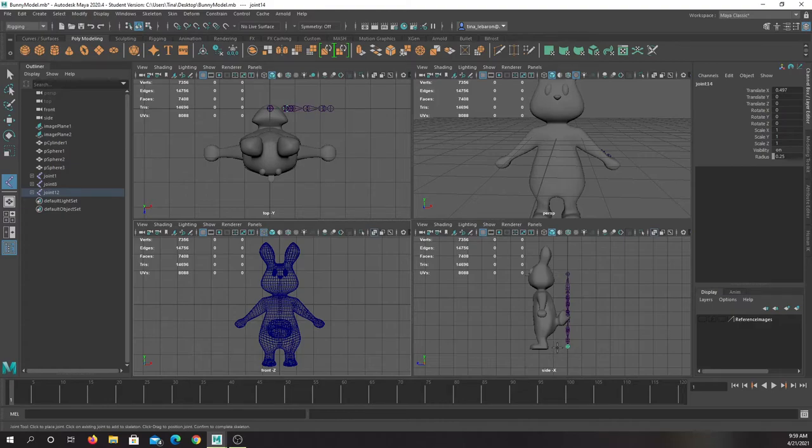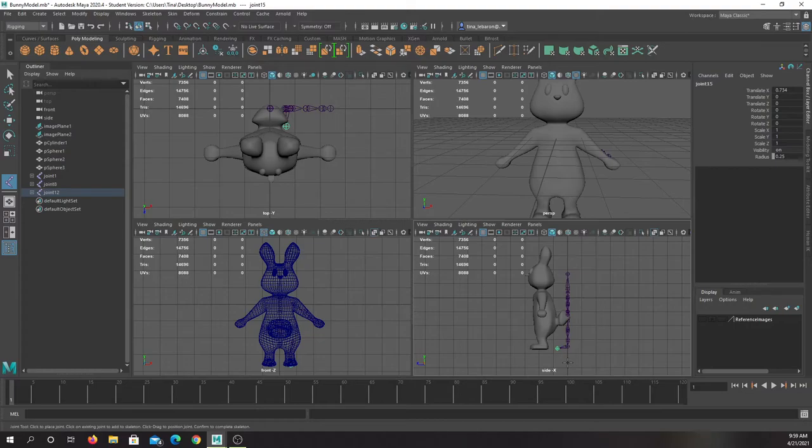And you say, well, oh my gosh, that bones, the joints are not even in the object. That's all right. We're going to take care of that in a minute.